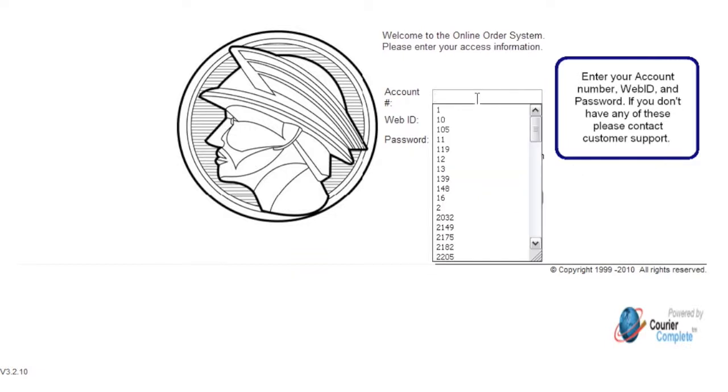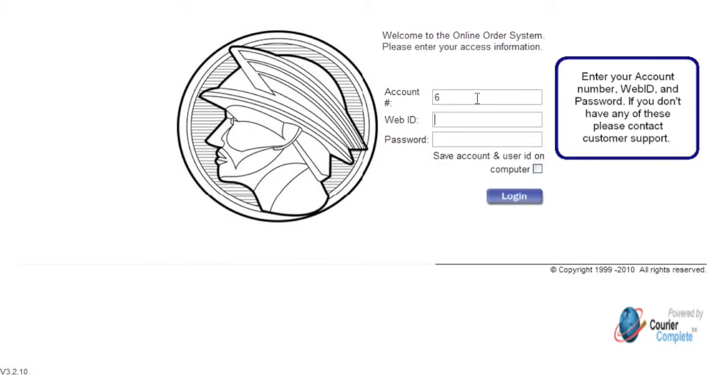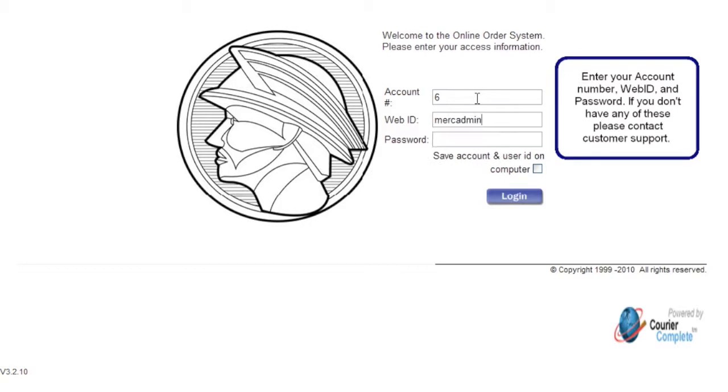Enter your account number, web ID, and password. If you don't have any of these, please contact customer support.